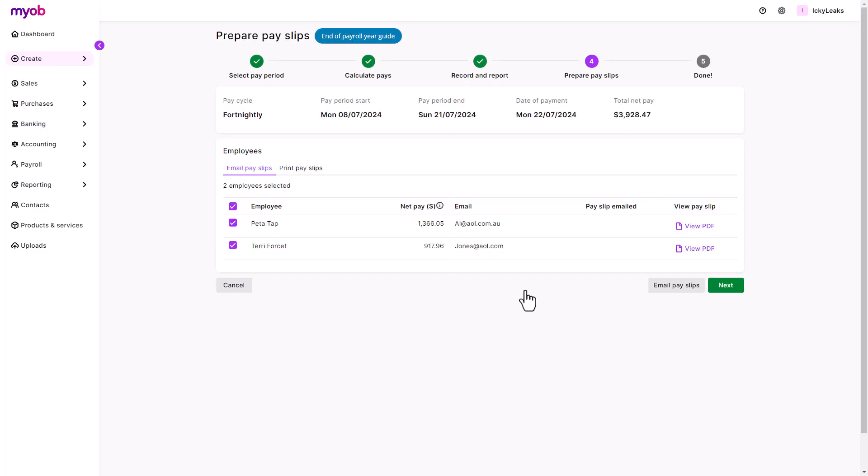Make sure you provide pay slips to your employees. The easiest way to do this is to email them, but you can also print them out if that's their preference.